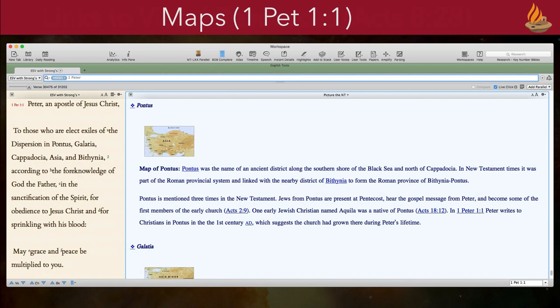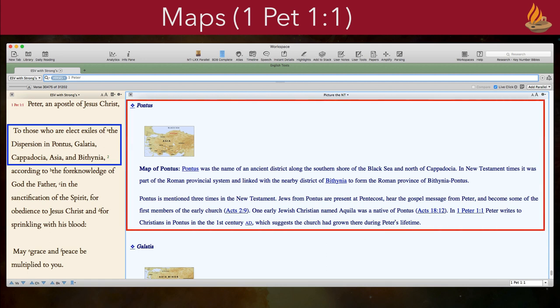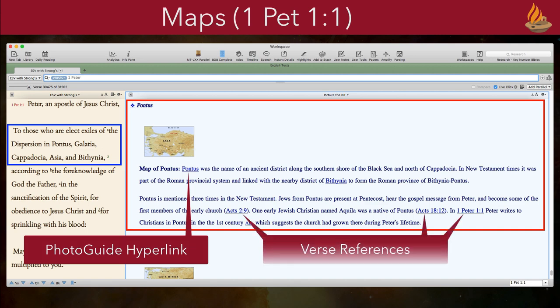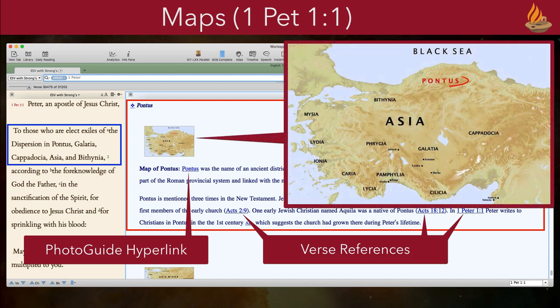Picture the New Testament also includes maps. The intended audience of 1 Peter includes people spread over a very wide area in Asia Minor. Here we have a short article on each place, a hyperlink to its photo guide article with more pictures, other verse references that mention that place, and a map with the location highlighted in red.